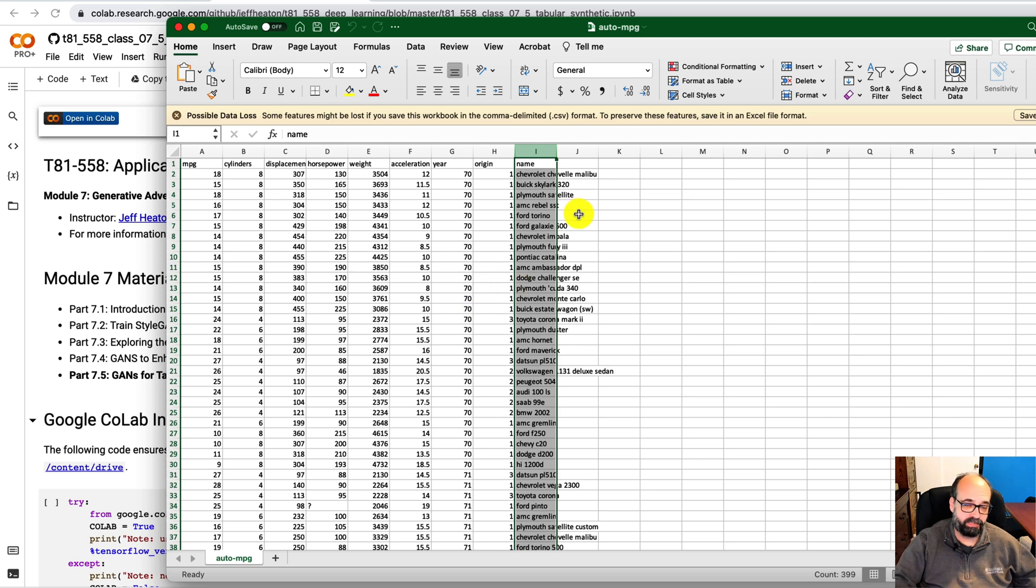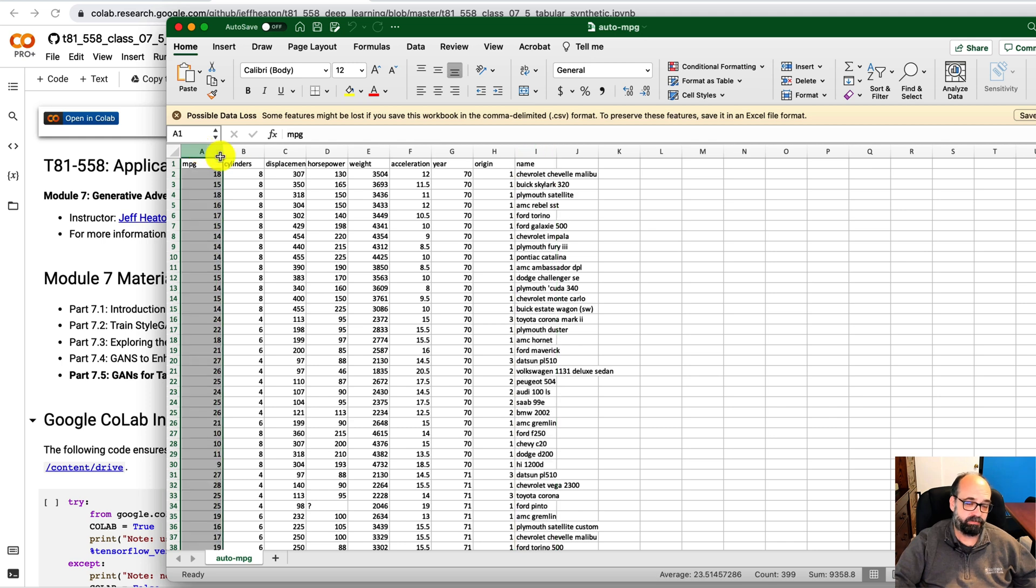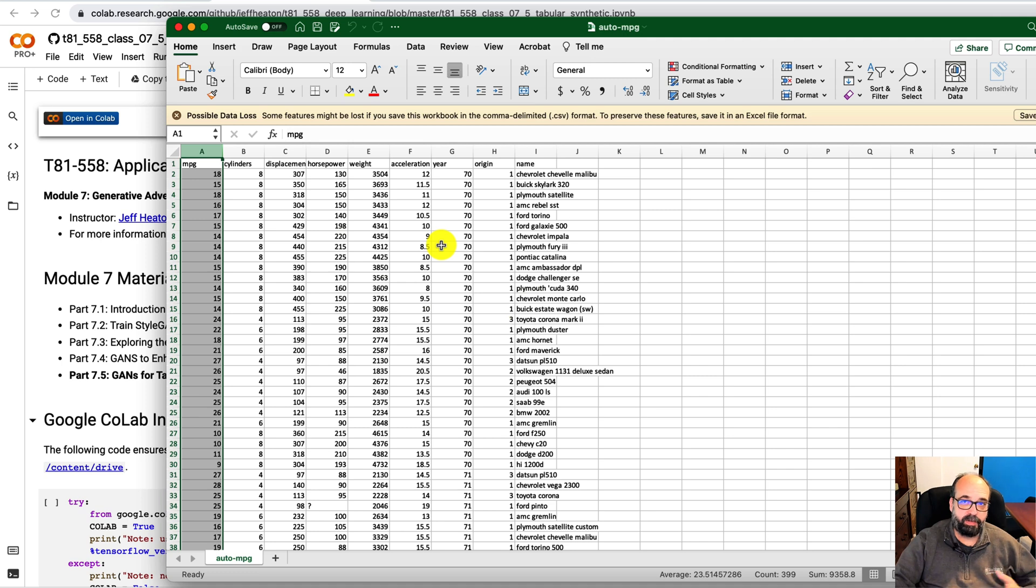Also, I'm not using the car name to help me predict miles per gallon either, which is what you usually do with this dataset. So we're going to generate new data that looks very much like this data.